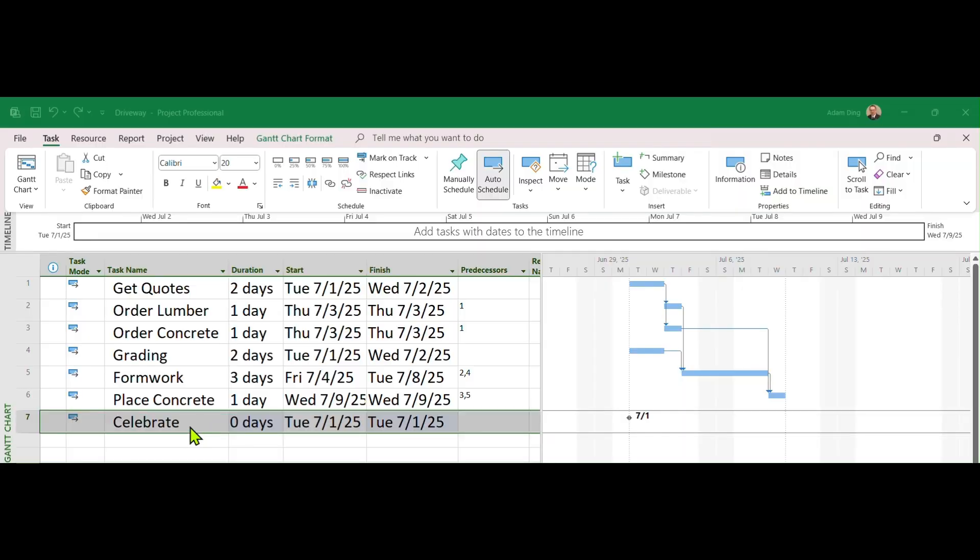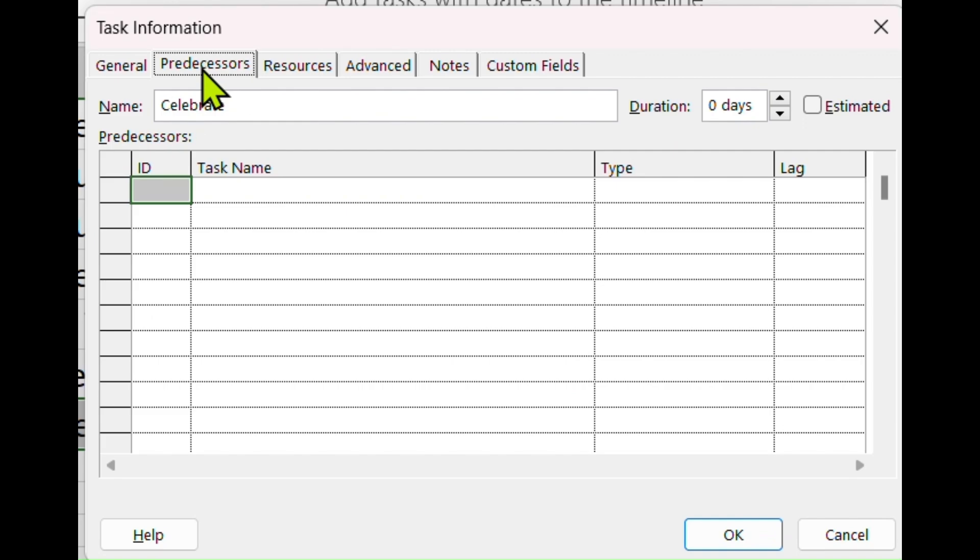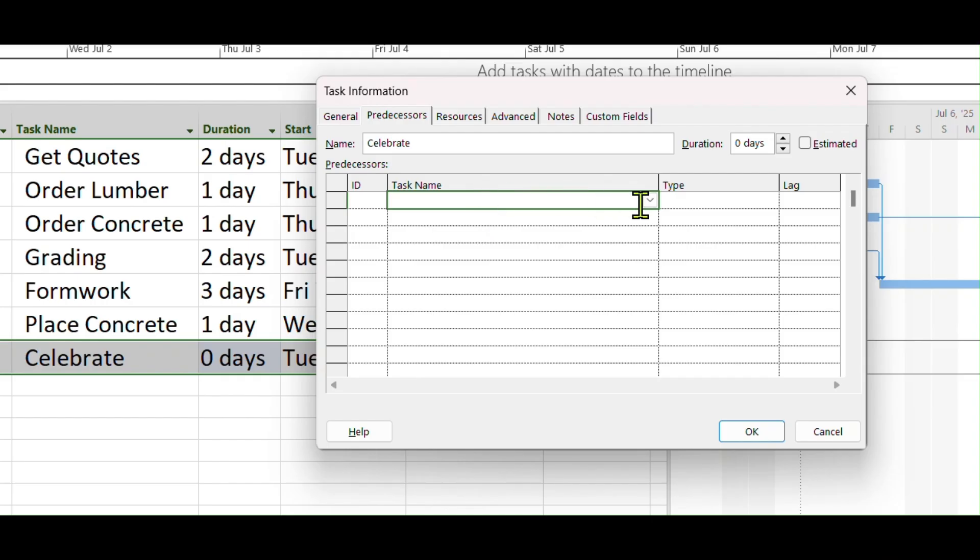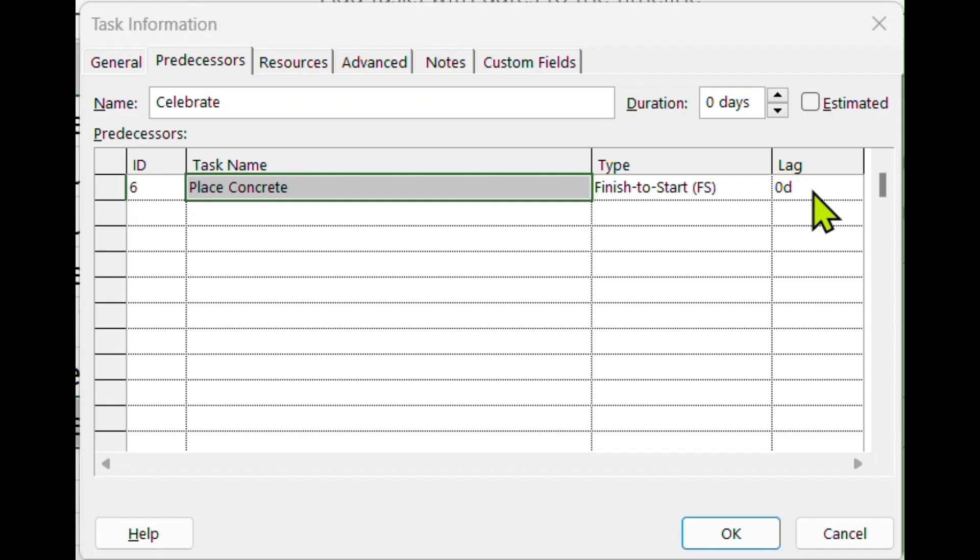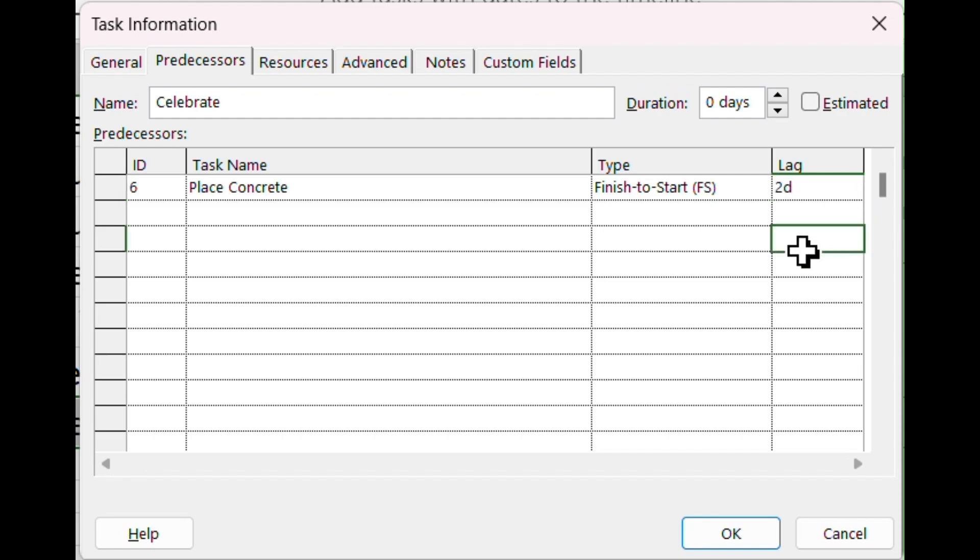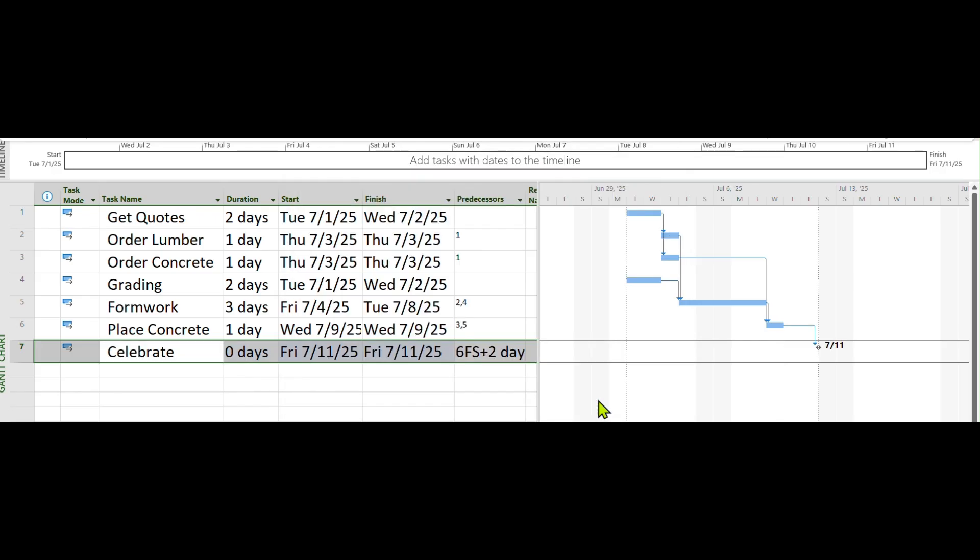Of course this new milestone task should be connected with the current project. Double-click on it to bring up the task information dialog. In this dialog, switch to the Predecessor tab. Select Place Concrete as its predecessor. Put in 2-day lag to allow concrete curing time. Click OK. Now you will see a date, July 11, attached to the milestone task. Remember we started the project on July 1. The current schedule tells you the project duration is 11 calendar days, or 9 working days plus 1 weekend.